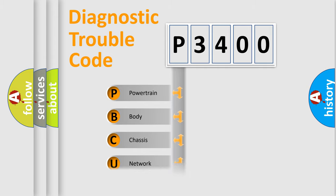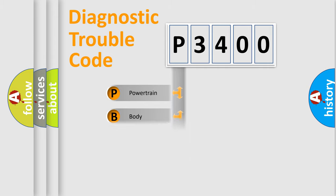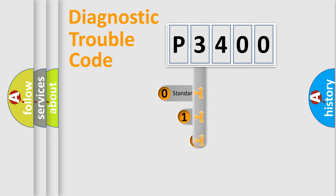Powertrain, Body, Chassis, Network. This distribution is defined in the first character code.